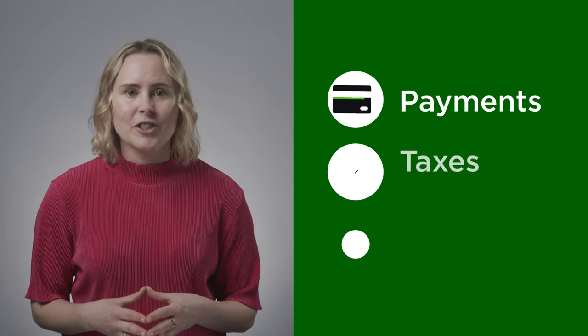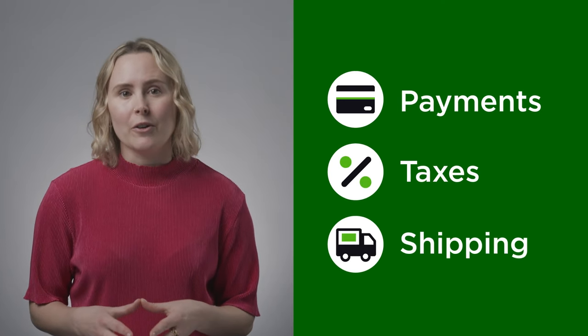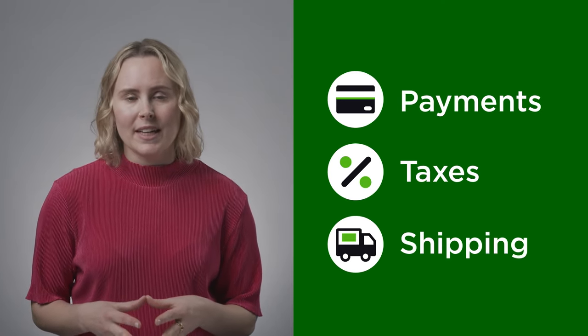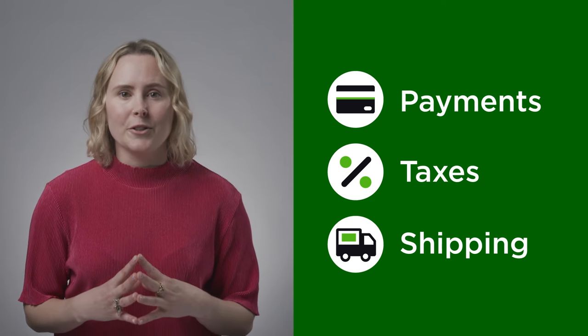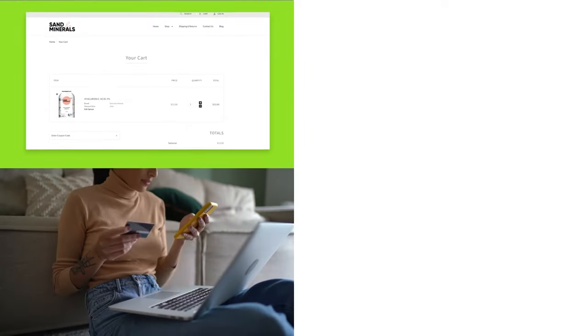Once you've built the storefront of your dreams, it's time to get down to business. Setting up payments, taxes, and shipping are critical for online success, and it just takes a few clicks in your dashboard.